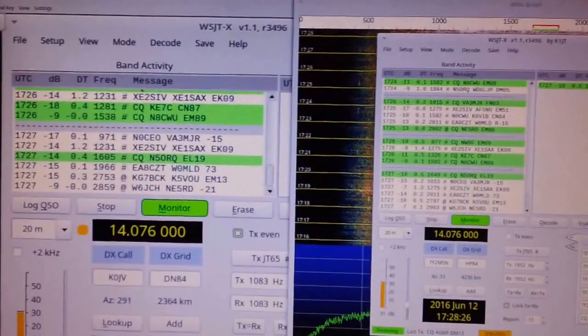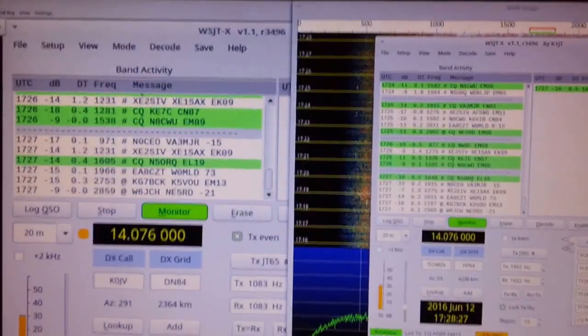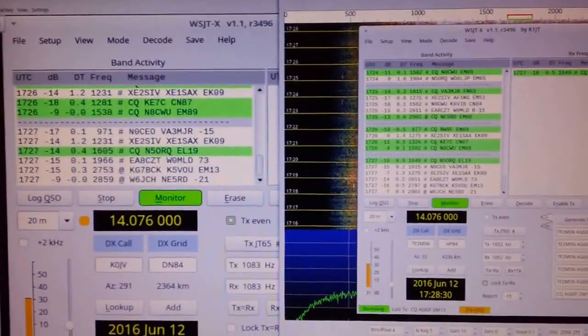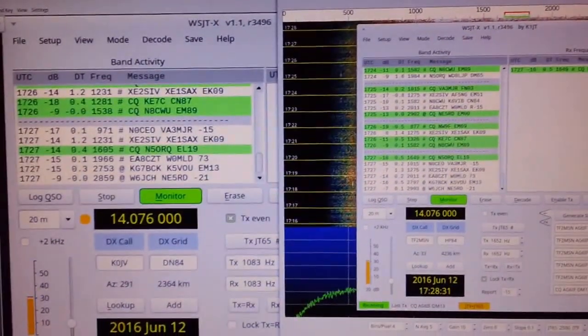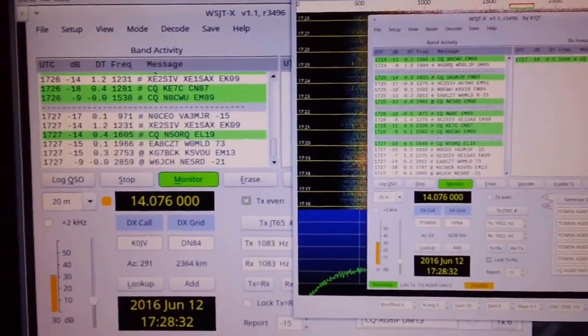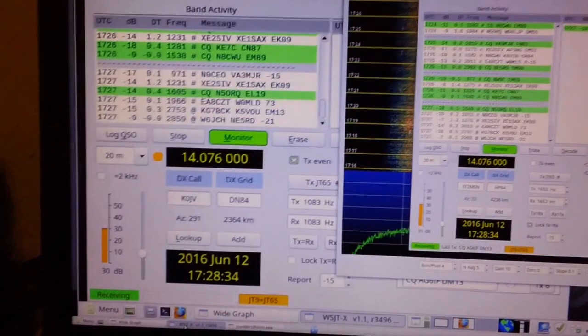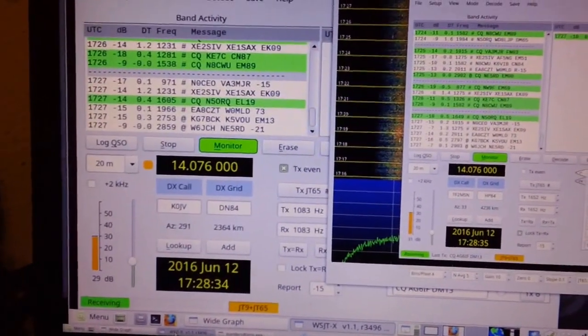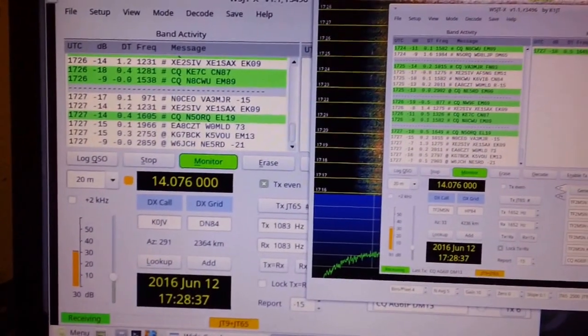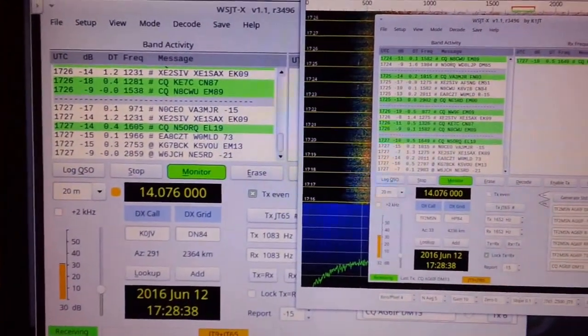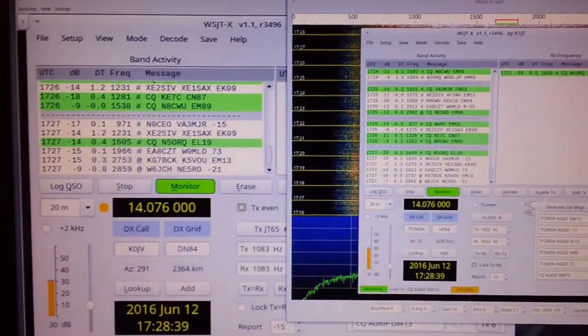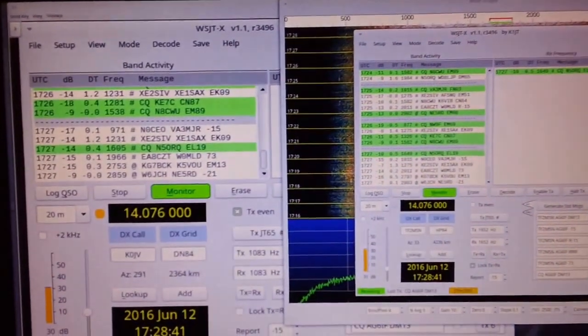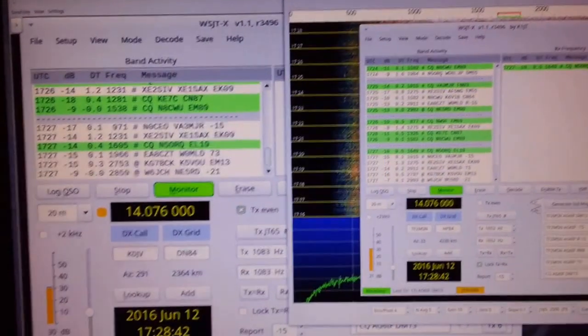So mobile digital WSJTX JT65 JT9 can be very, very effective. Definitely hearing equivalent, a little bit less than the shack, but not bad. I expected much worse, to be honest with you.